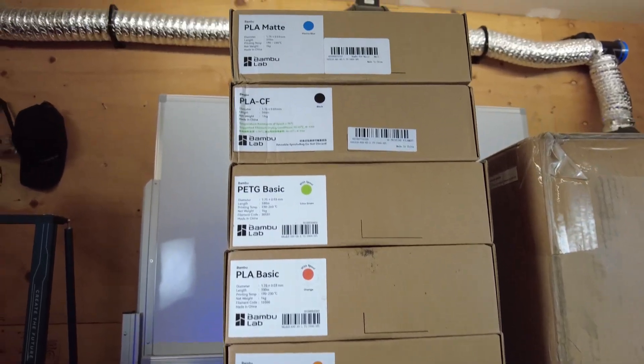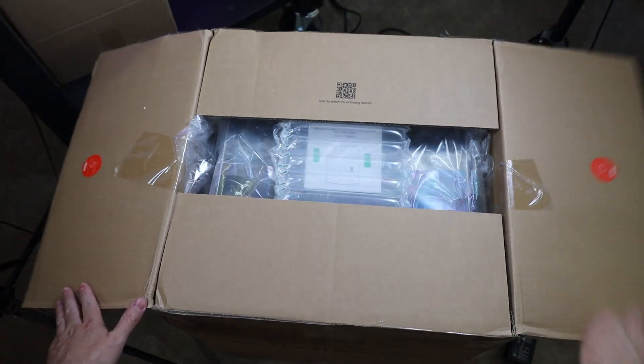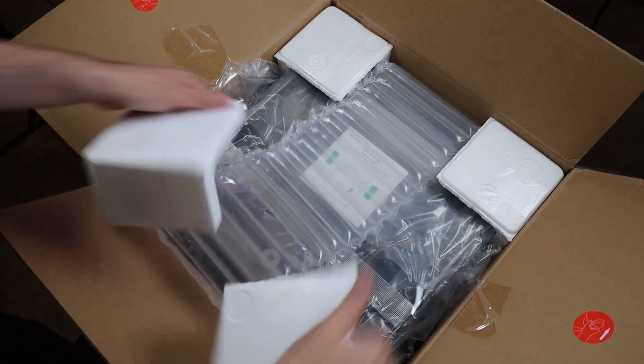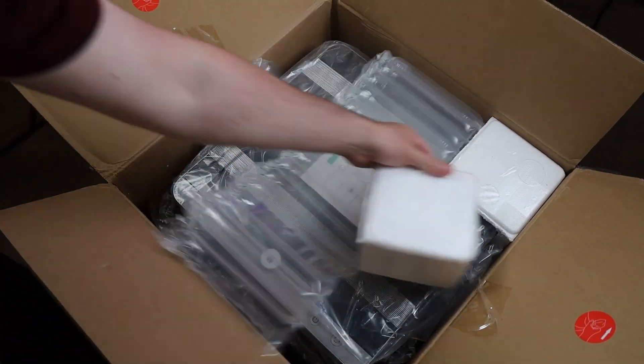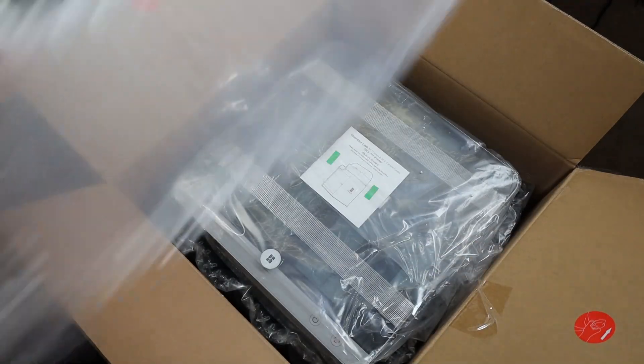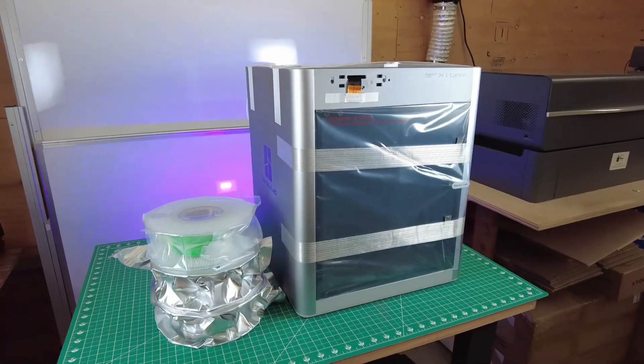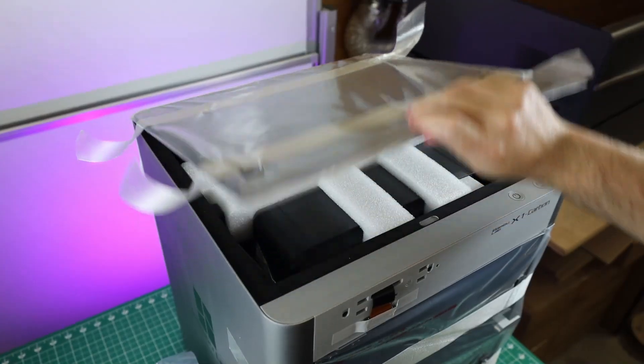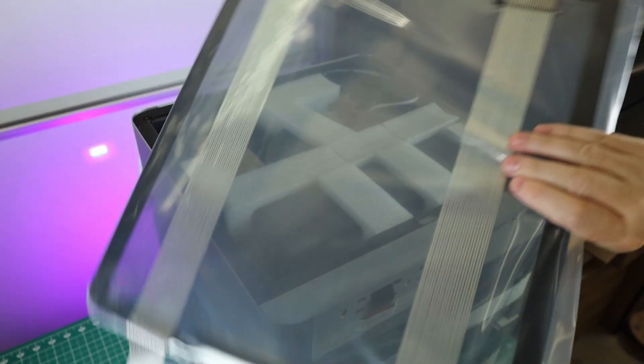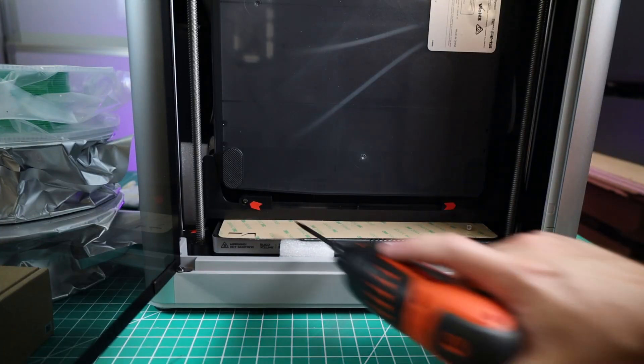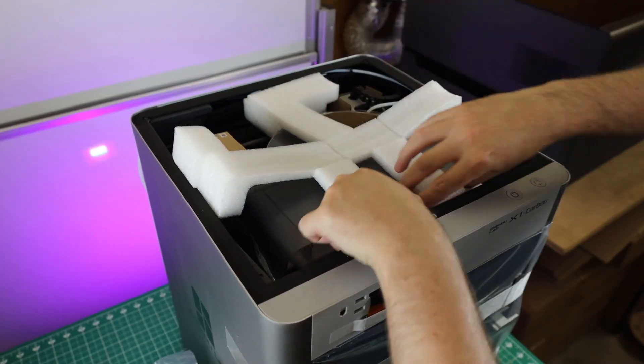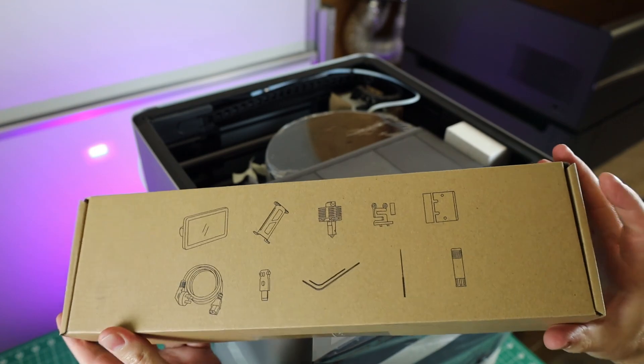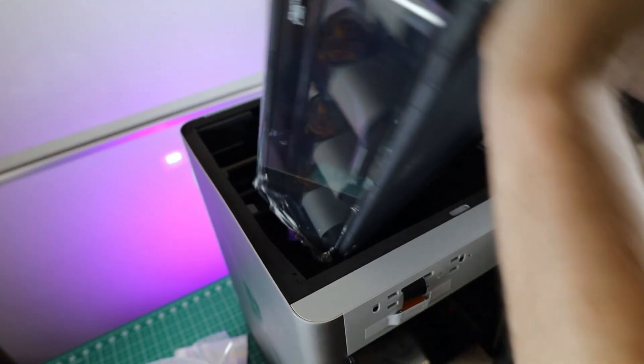But first, let's check out the unboxing and setup process of this printer. It all comes in this one box, which is nicely packed. Just under the top packing materials, you'll see that the entire printer is inside of a bag, with two of the ends taped to the box. Just take these off and pull up, and it takes the entire printer out. At the bottom of the box, there's some filament rolls.